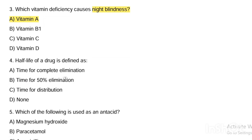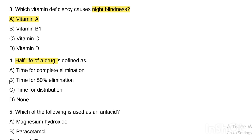Next question. The half-life of a drug is defined as: Option A, time for complete elimination. Option B, time for 50% elimination. Option C, time for distribution. Option D, none. Answer is Option B — half-life of drug is time for 50% elimination.